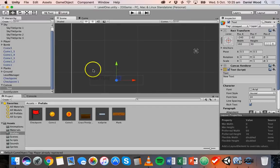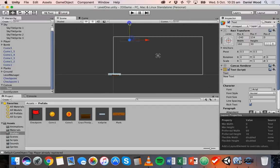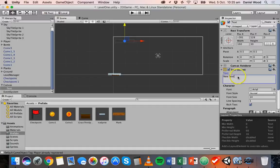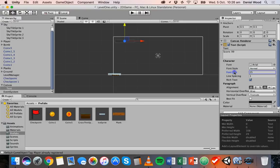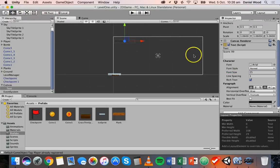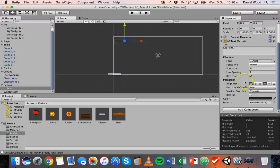So what we need to do is position this text so that it's up in the top left corner of the screen. We could also change the default text — instead of saying "New Text" we could get it to say something like "Score: 99". We can change the font, the font style, and the font size. If I click and drag the font size field to the right I can increase the size of the score, and I can also scale it up if needed.